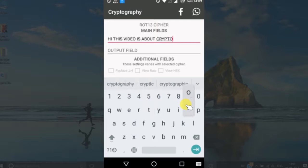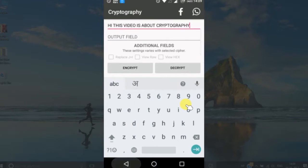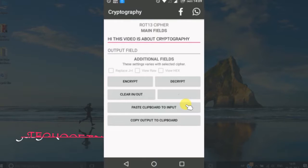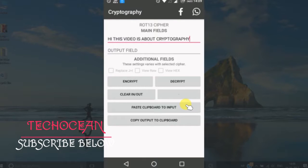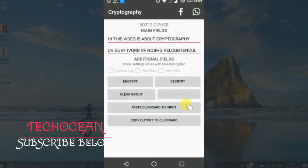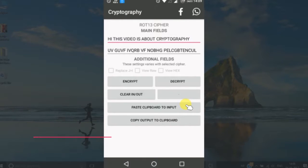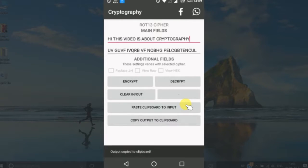Once you are done with the message, you have to click on encrypt, and here is the encrypted key which has been encrypted by some kind of algorithm.